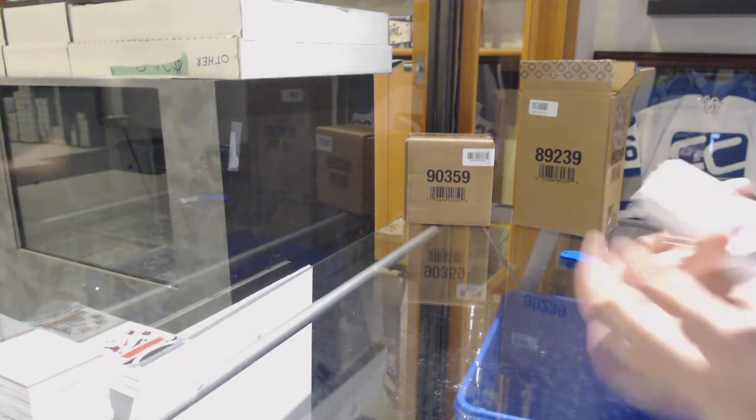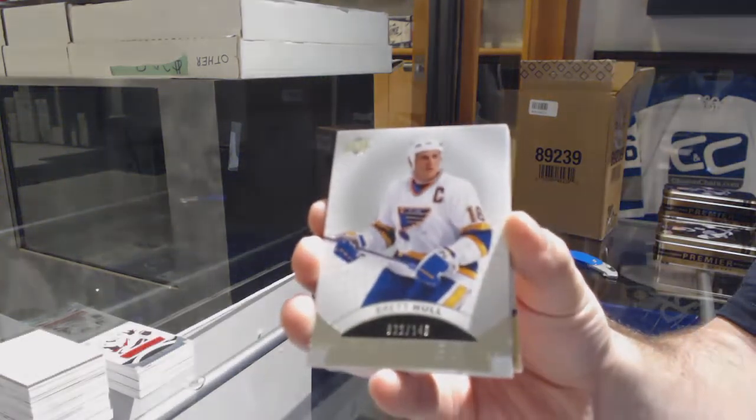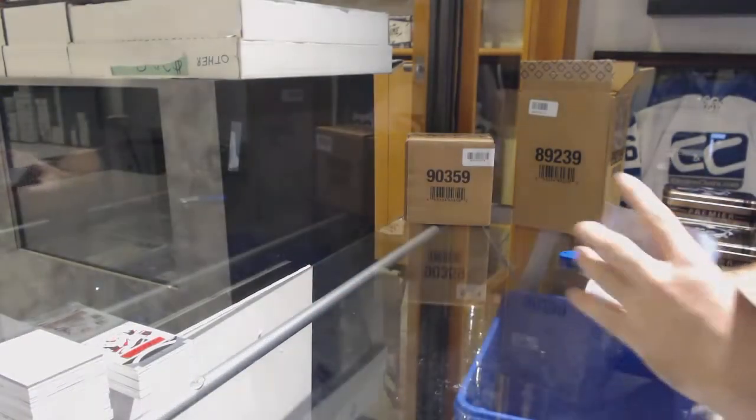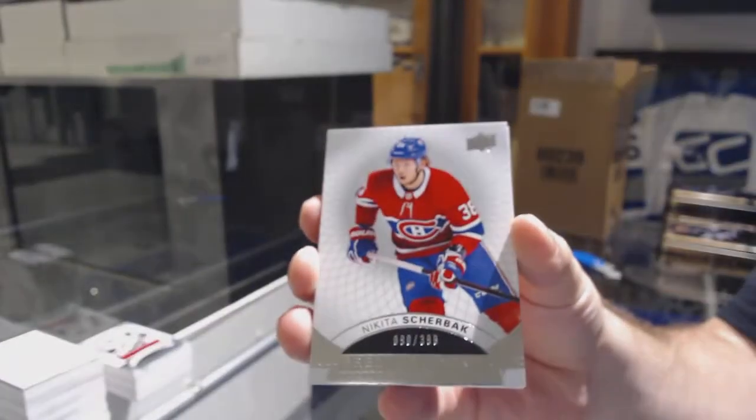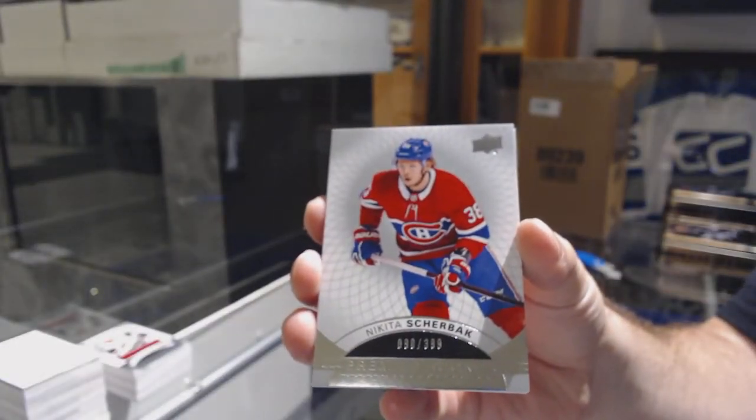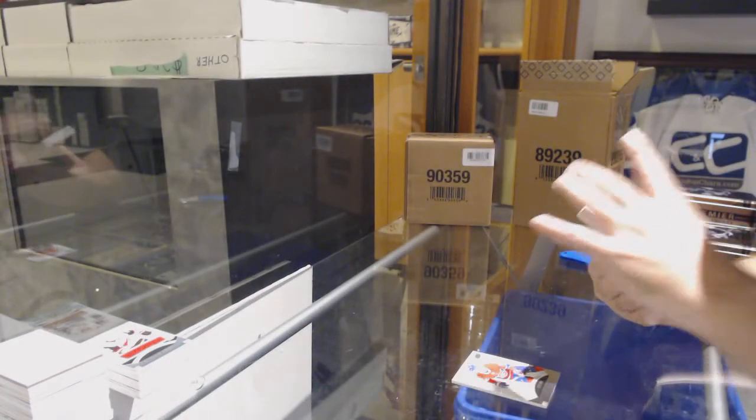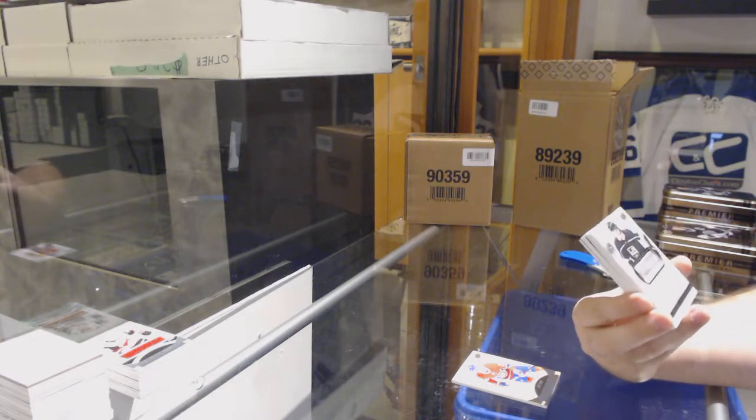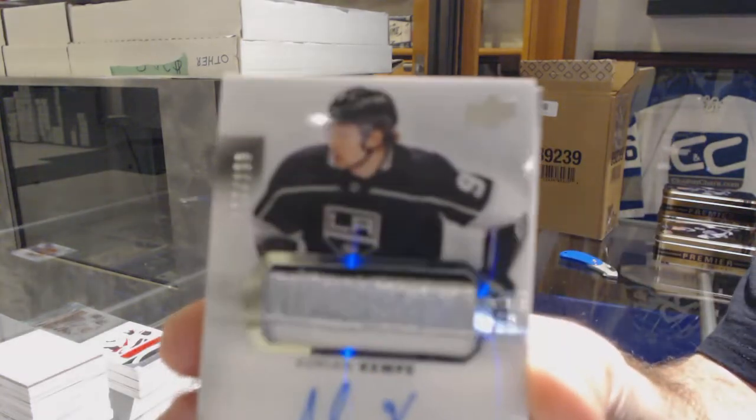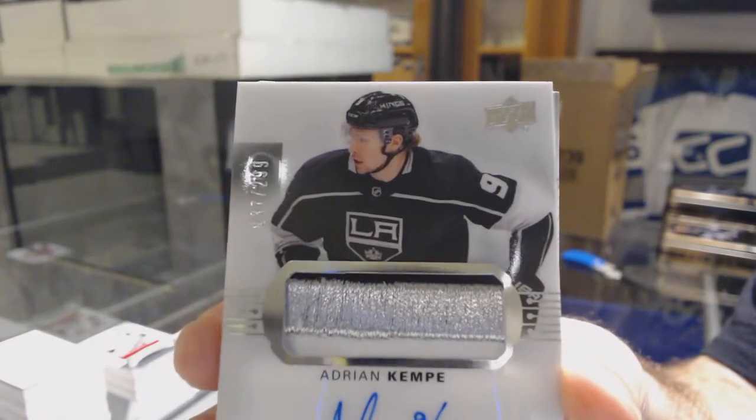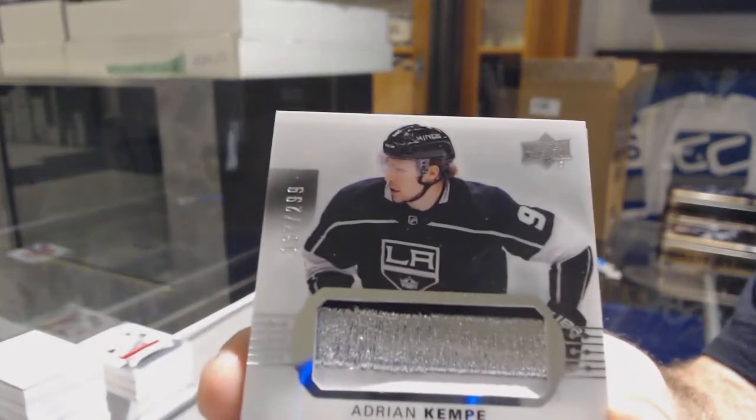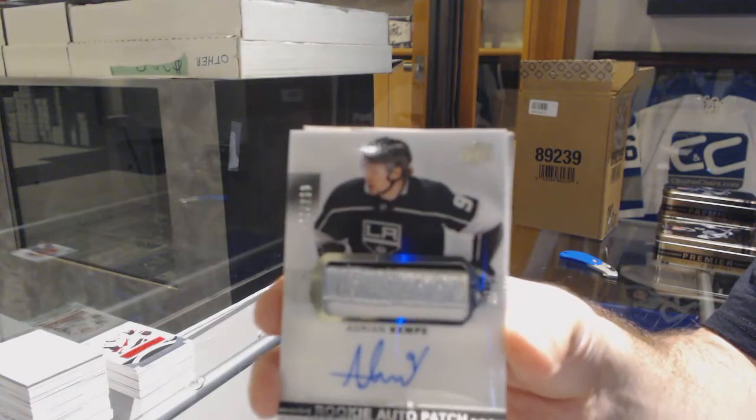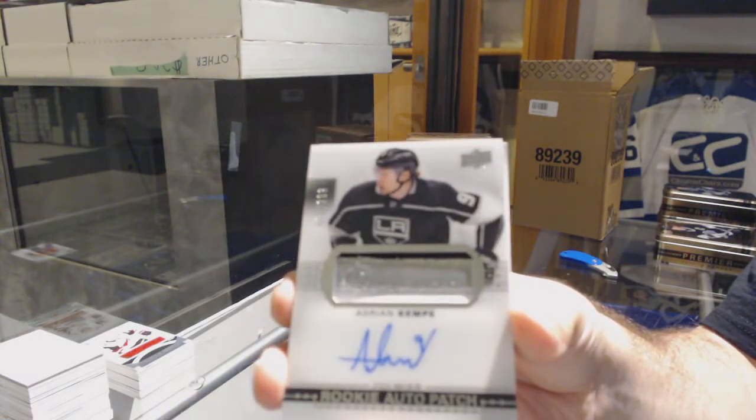We've got for the Blues the 149 Brett Hull. Montreal Canadiens Nikita Scherbak. For the Los Angeles Kings the 299 three color rookie patch auto Adrian Kempe. That's a cool patch - there's a little silver foil right through it.